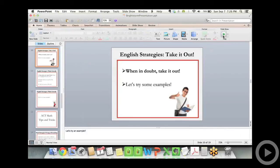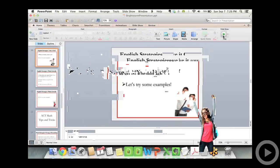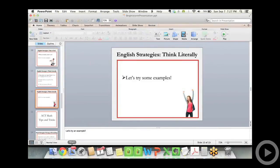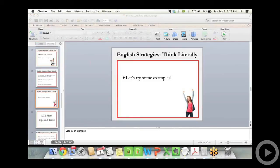Now: think literally. It sounds obvious, but the questions are super, super literal. If you know exactly what they are asking for, you'll zone in on exactly what they want, and only one answer will even remotely be a good idea. Let's try some examples.